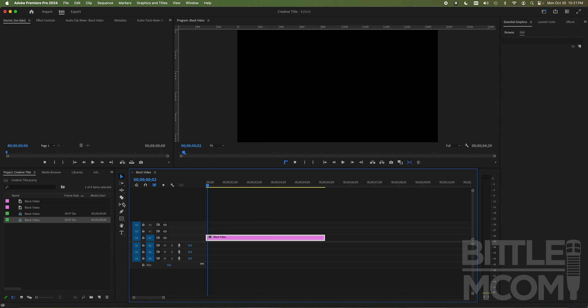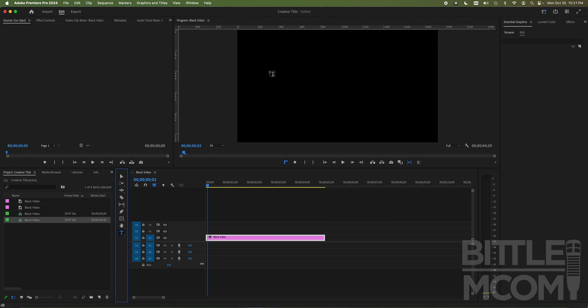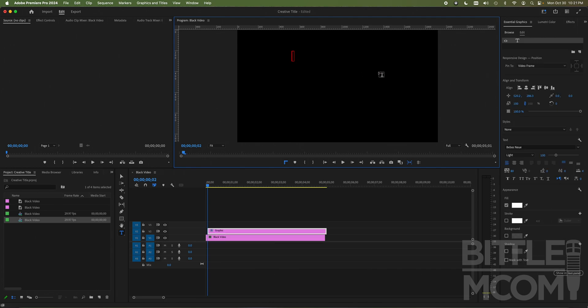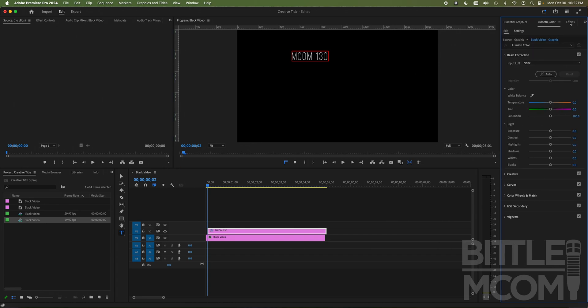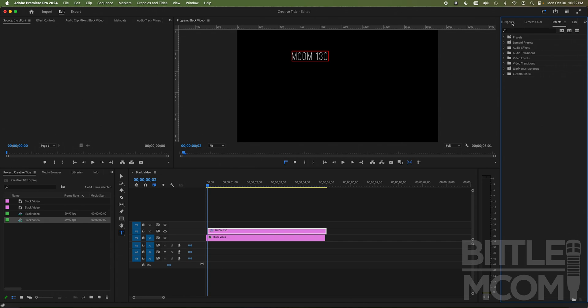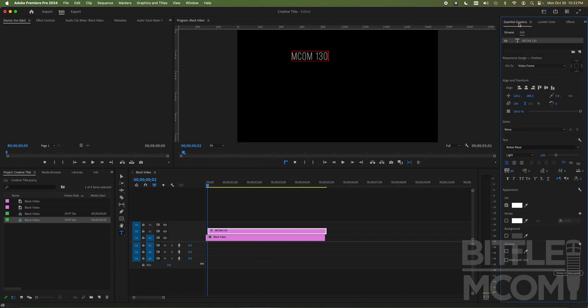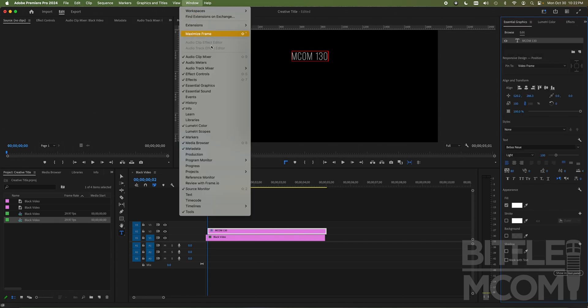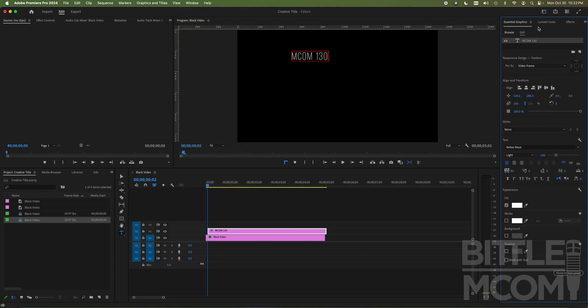So the next step is I need to click on my type tool, which is this letter T over here. Go up in my window pane, in my program monitor, and click anywhere that I'd like. And I'm going to type MCOM 130. Now I'm going to go up into the right. Make sure my essential graphics panel is selected here. If you can't find that, go to Window, Essential Graphics, make sure it's got that check mark by clicking it and it should pop up over here.